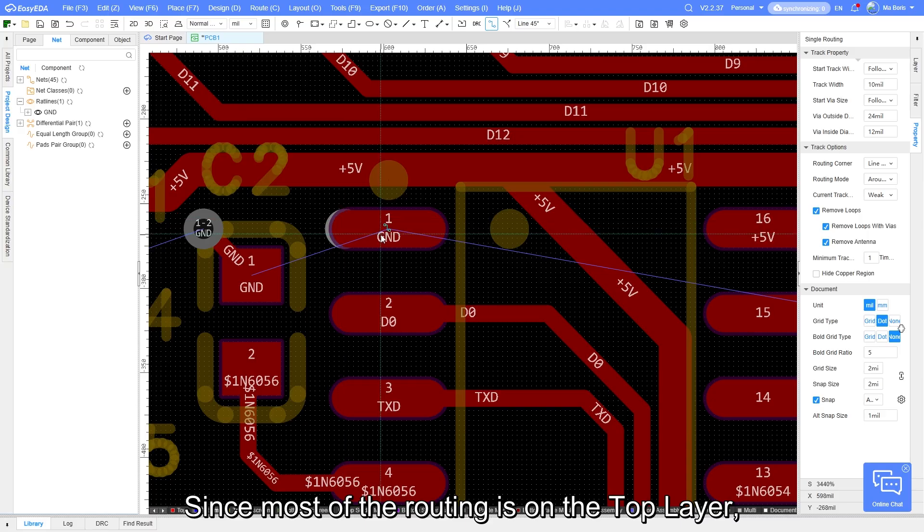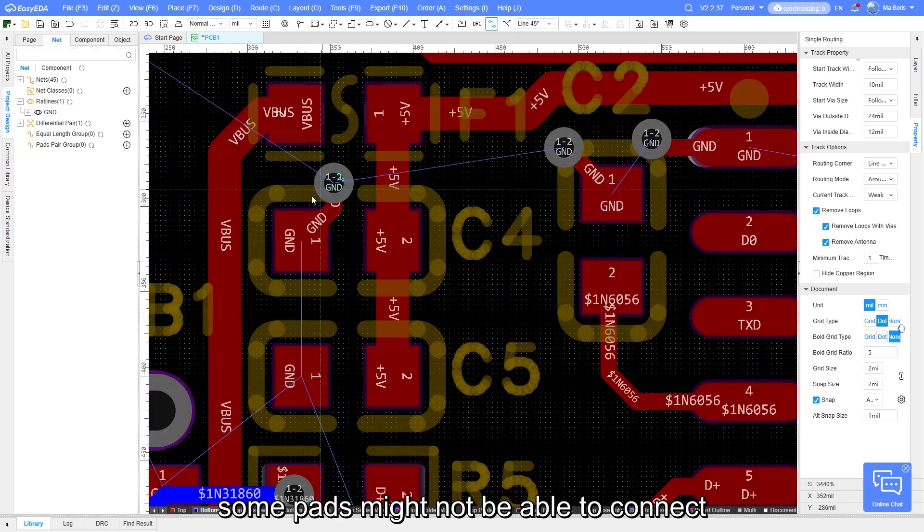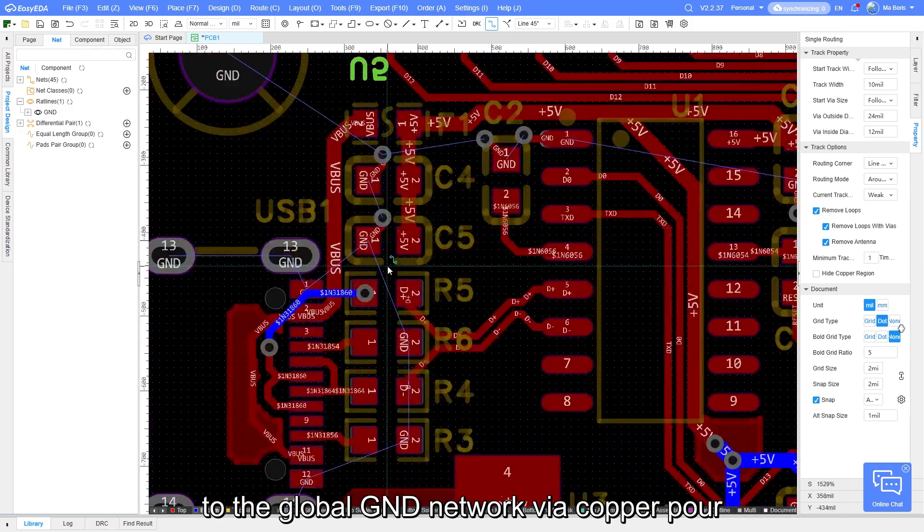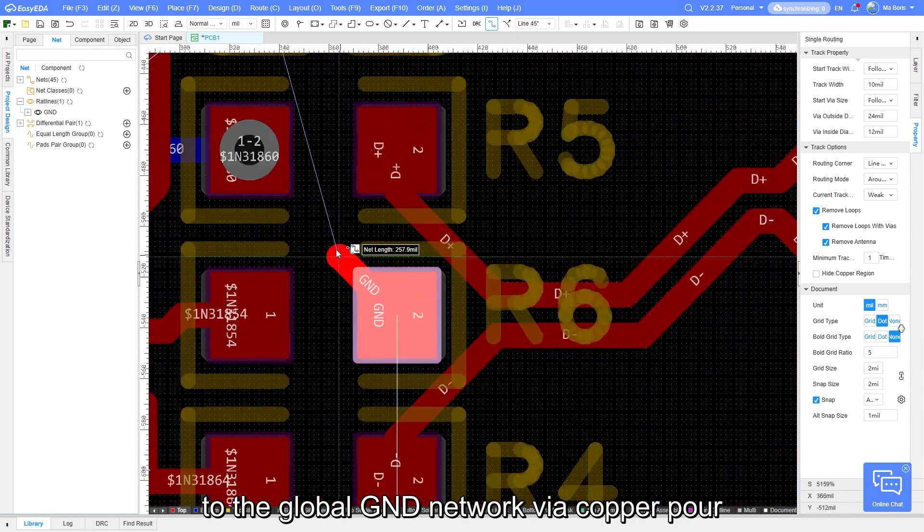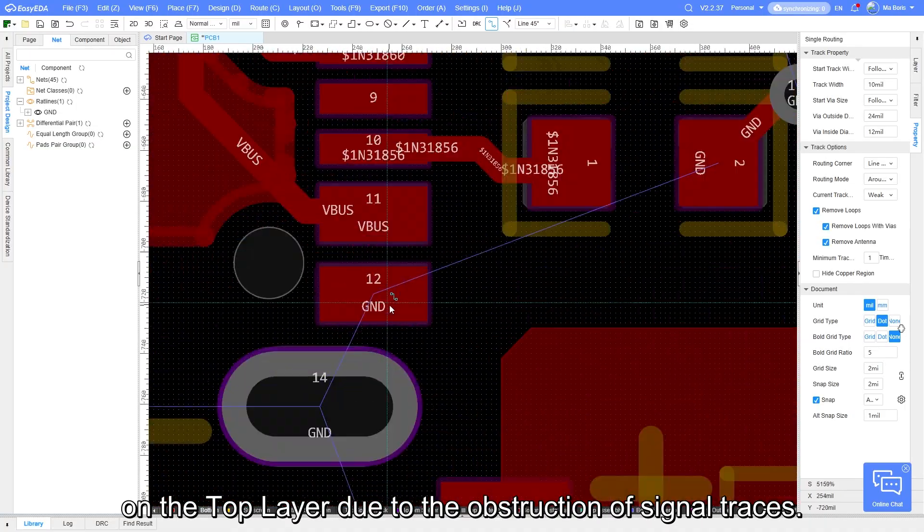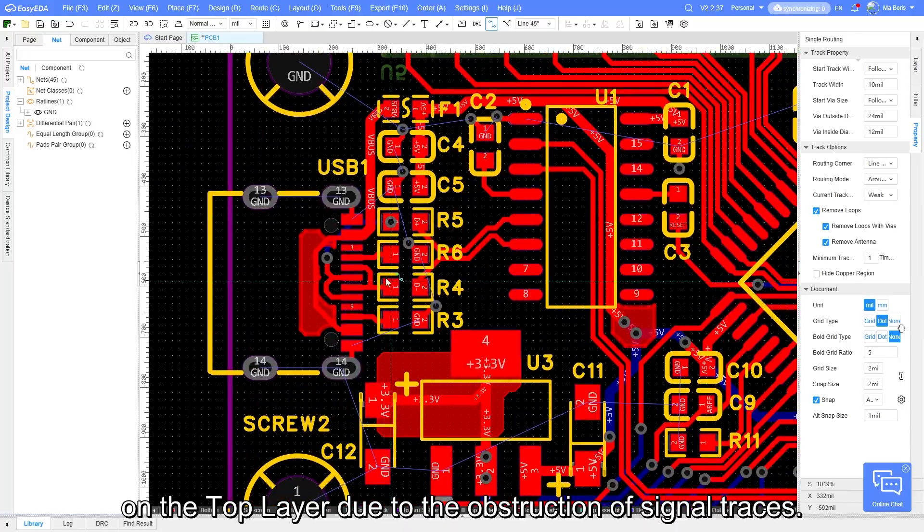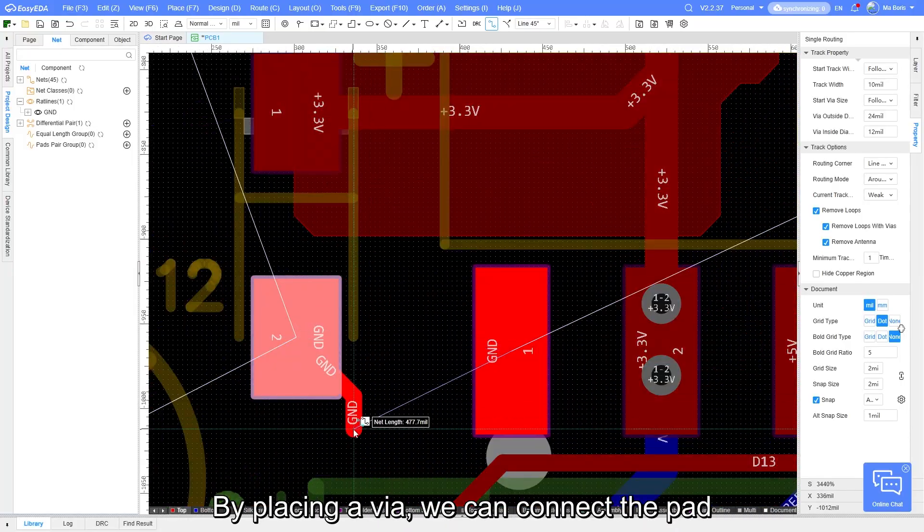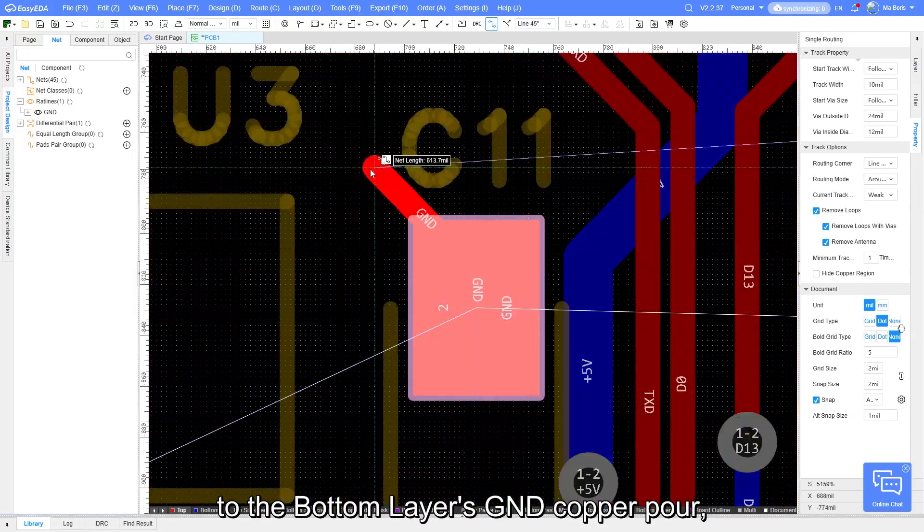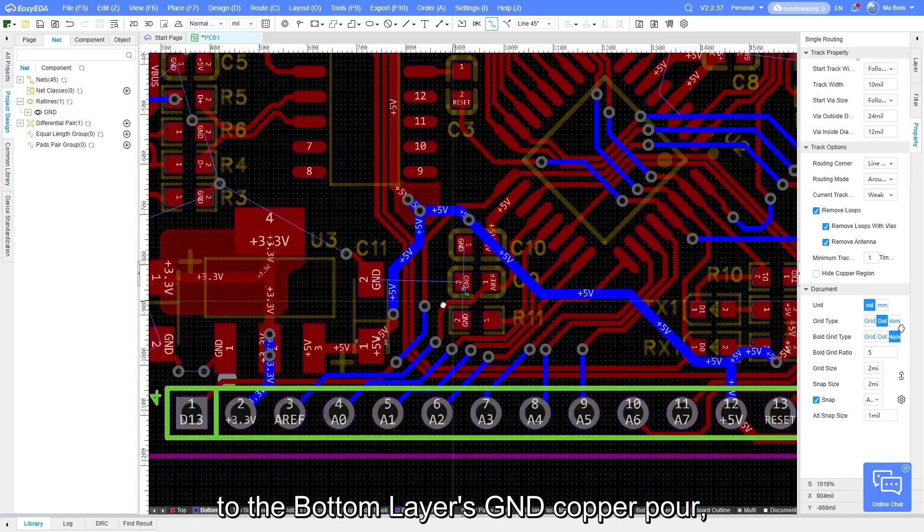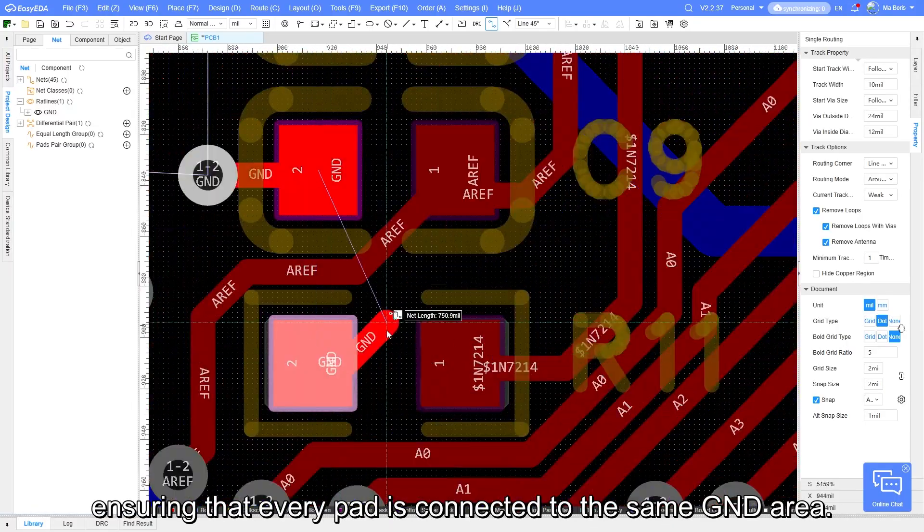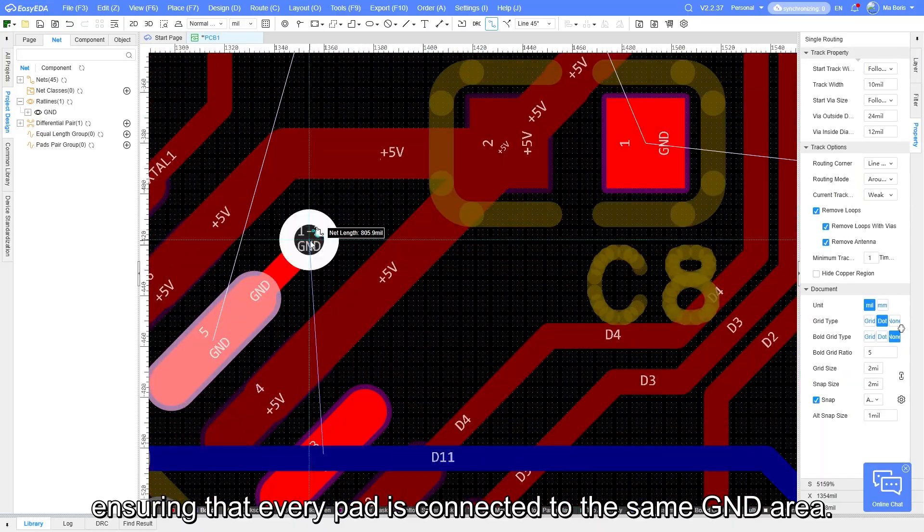Since most of the routing is on the top layer, some pads might not be able to connect to the global GND network via copper pour on the top layer due to the obstruction of signal traces. By placing a via, we can connect the pad to the bottom layer's GND copper pour, ensuring that every pad is connected to the same GND area.